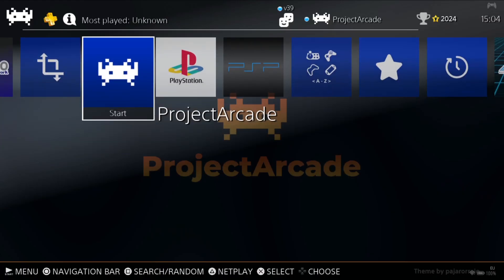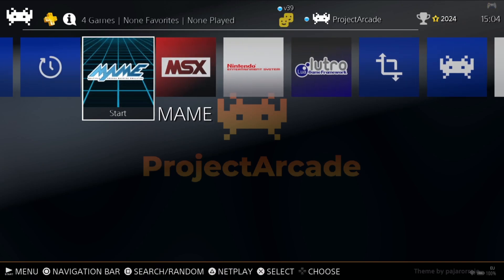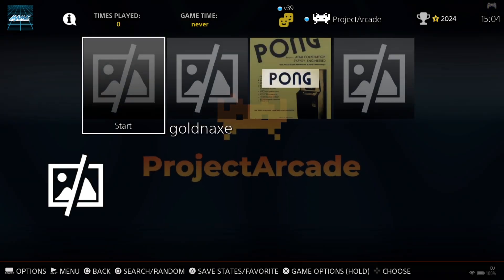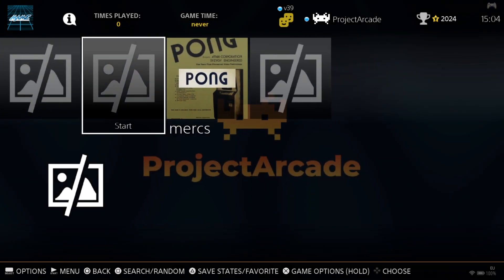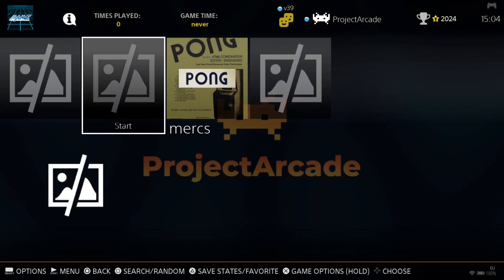We're going to open up Project Arcade. If we scroll over and find MAME, it says four games at the top. Bear in mind I put three in — it says four because it comes with Pong when you install it for the first time.